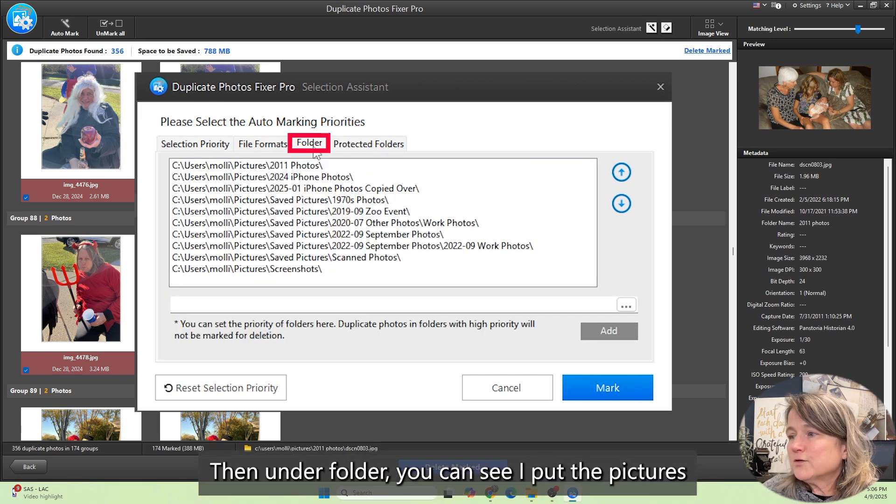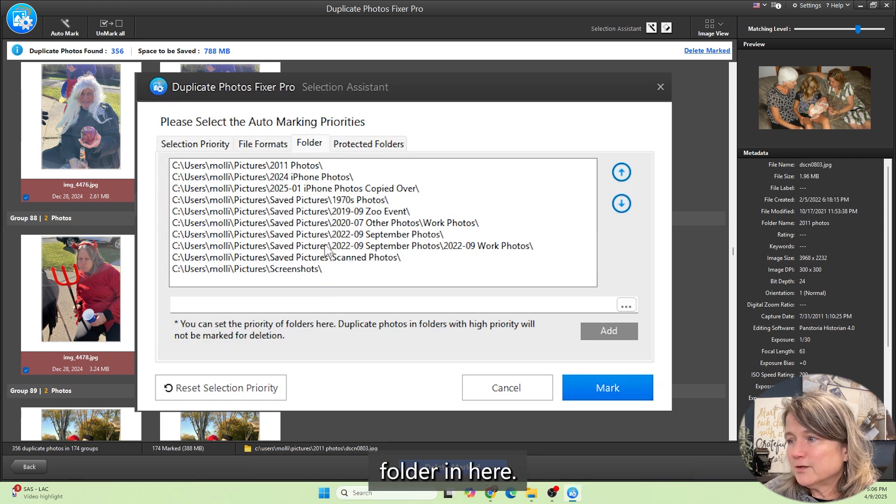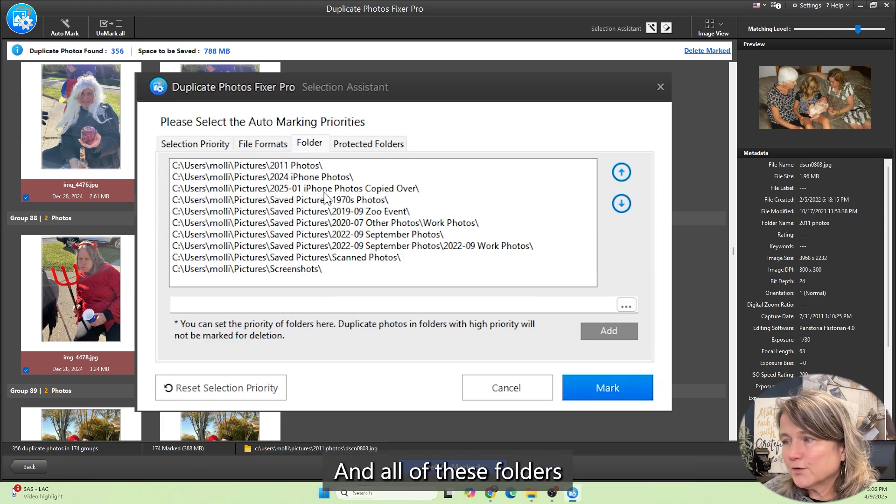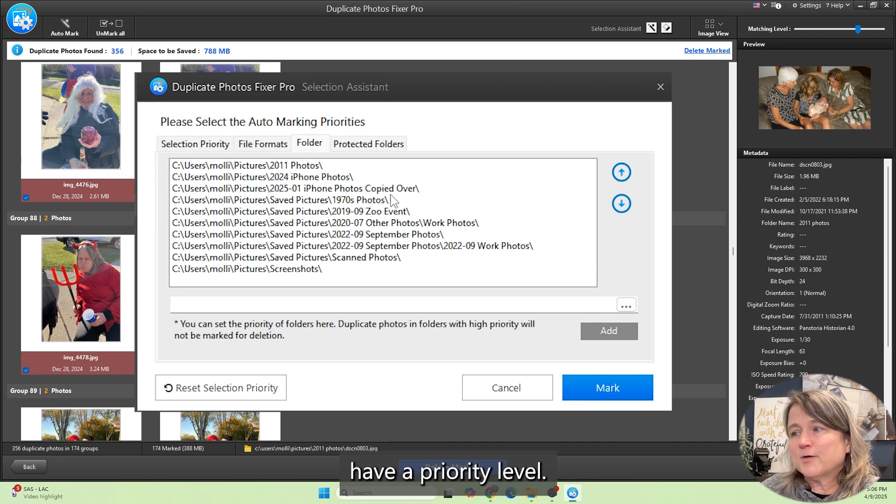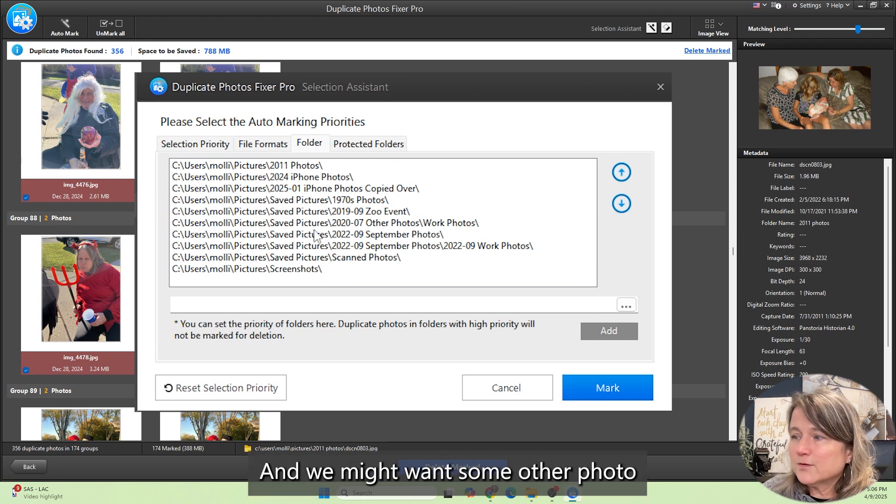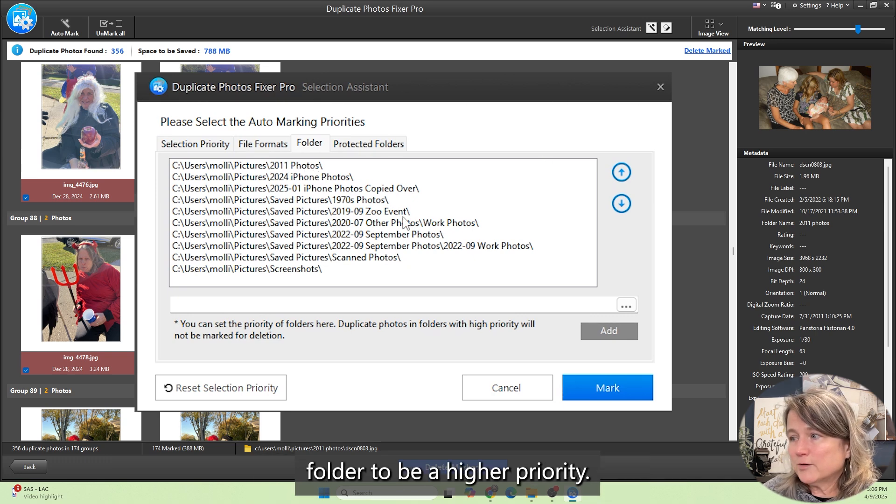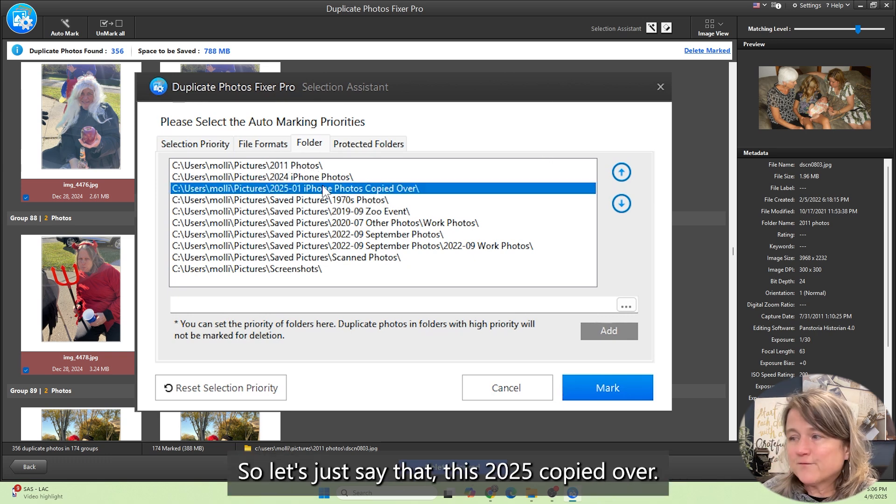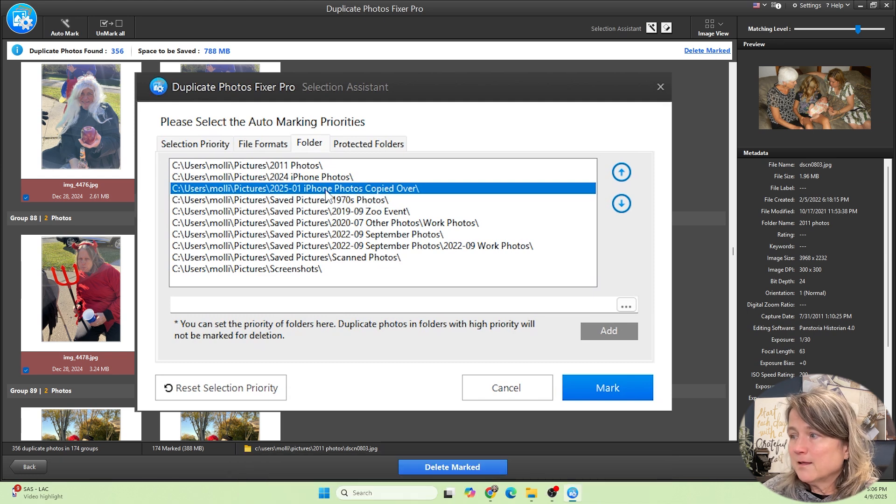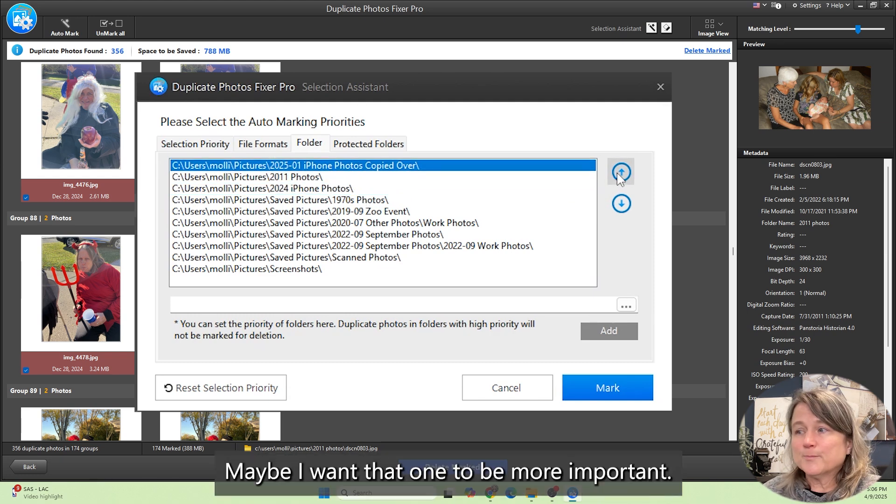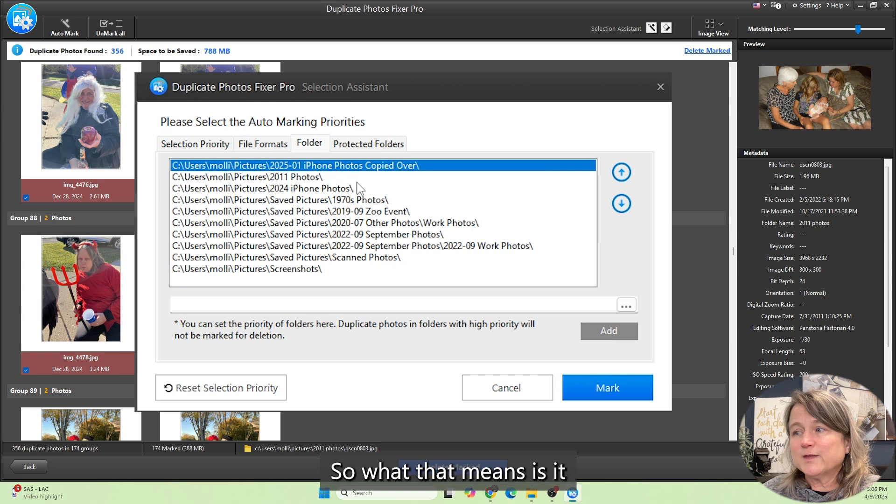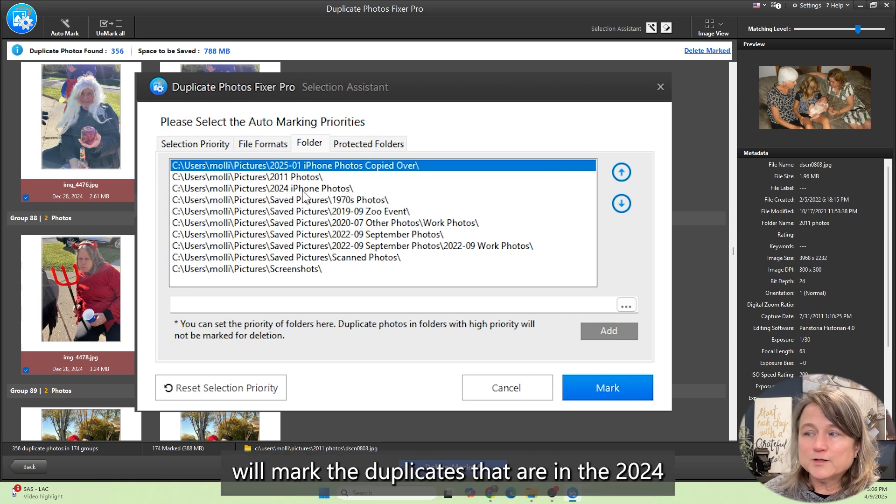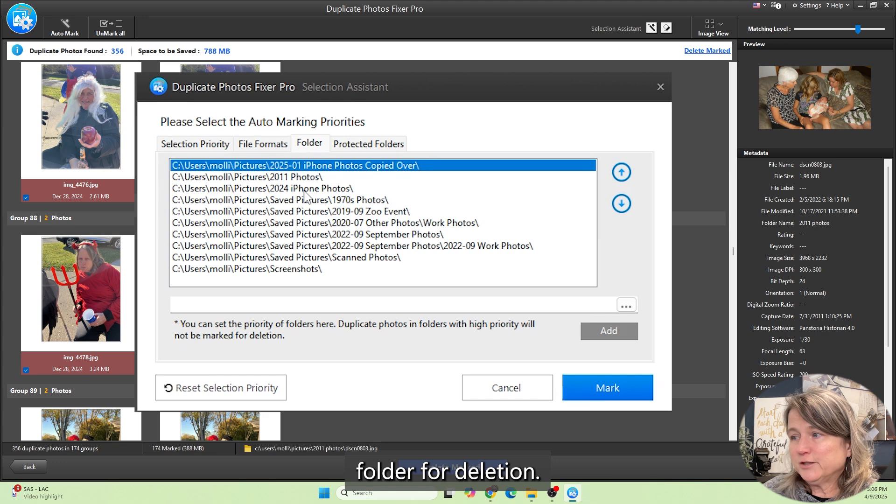Then under folder, you can see I put the pictures folder in here and all of these folders have a priority level. We might want some other photo folder to be a higher priority. Let's just say that this 2025 copied over, maybe I want that one to be more important. What that means is it will mark the duplicates that are in the 2024 folder for deletion.